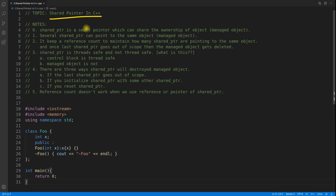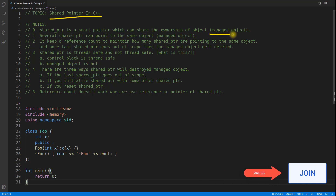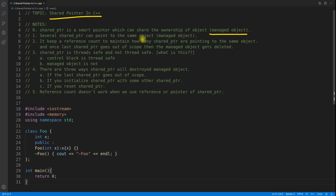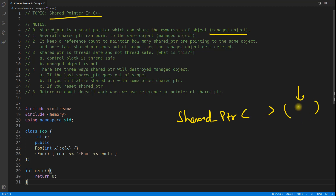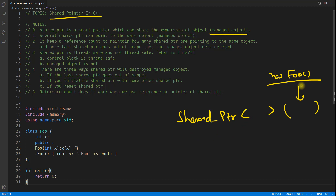The first point is: shared pointer is a smart pointer which can share the ownership of the object, which we call the managed object. Before this video we saw a unique pointer where it was not sharing the pointer it was managing. In shared pointer, you will actually be allowed to share. Let's suppose you have a shared_ptr holding some object — a dynamically created object, like new Foo — and this is the Foo class. Shared pointer is a wrapper over your dynamically created objects and it manages their lifetime, so you don't have to write delete. It automatically detects the correct time for calling the destructor and releasing the memory.